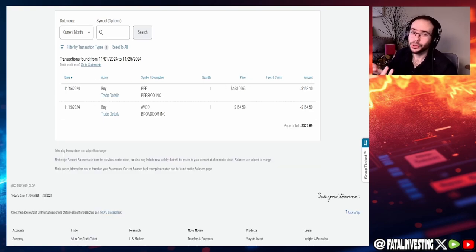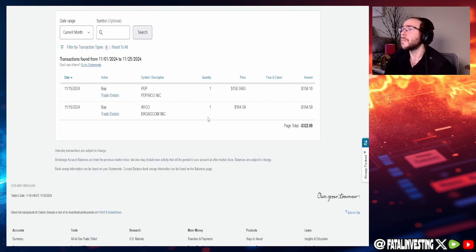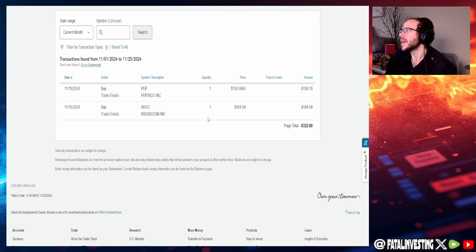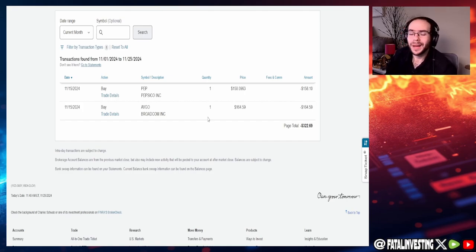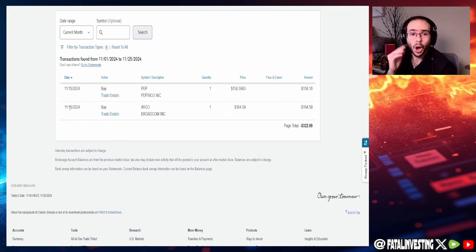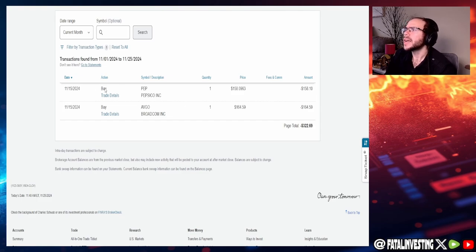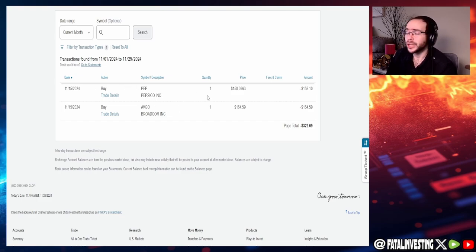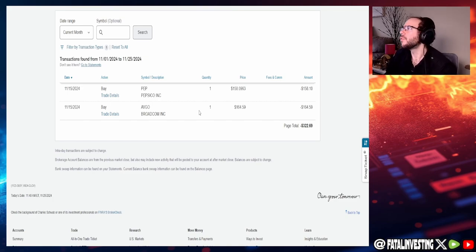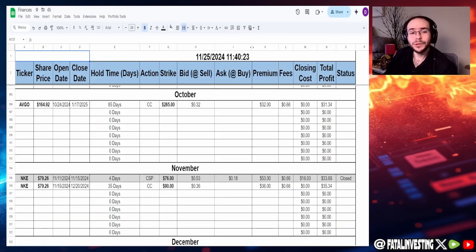Lastly I decided to buy some Charles Schwab SCHD for 11 shares at $28.67 and this was done on November 19th. I'm also going to show you guys what I did for my baby boy as well. I did buy some Broadcom for him at around $164 on the 15th of November, only one share. And then for Pepsi I also decided to buy him a share as well, basically the same time that I bought my share for $158.10.